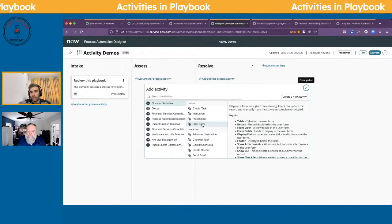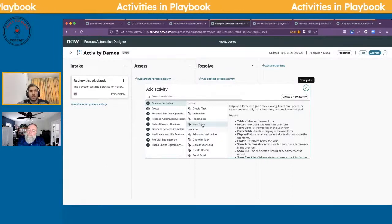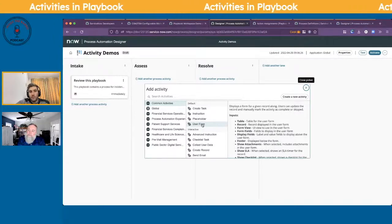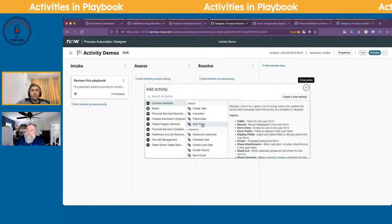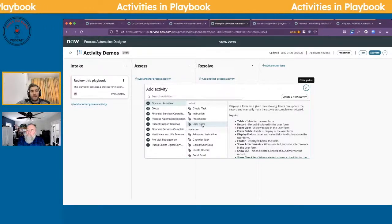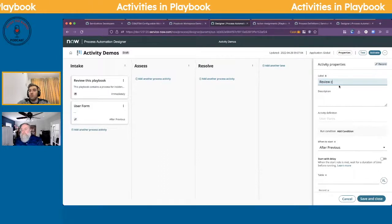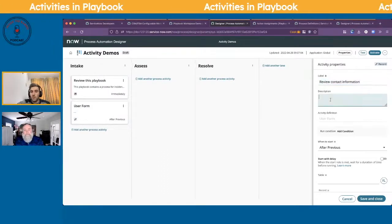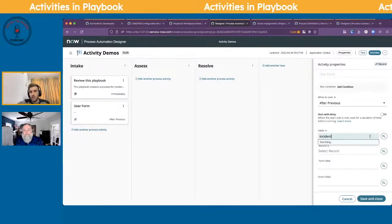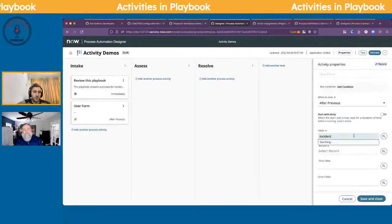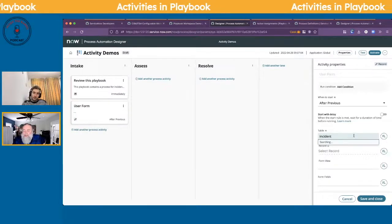After instructions, the user form is probably the de facto standard activity. Before playbooks, you'd essentially have your incident page where you'd review all the fields. User form replicates that but in bite-sized pieces of information. For example, on the intake lane you might have something like 'review contact information,' and then you select the incident table.